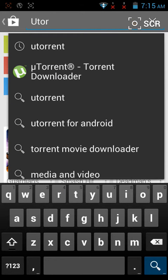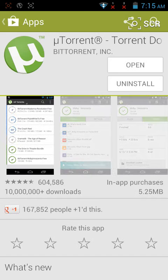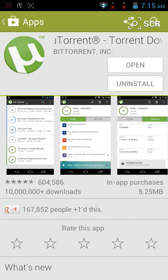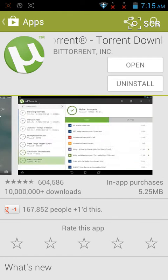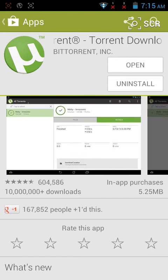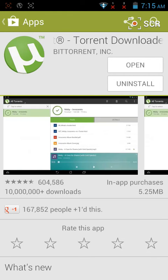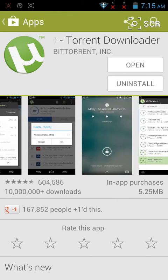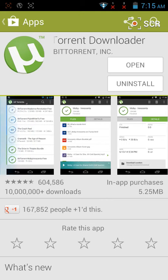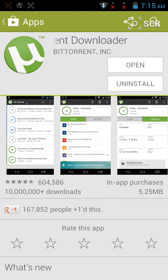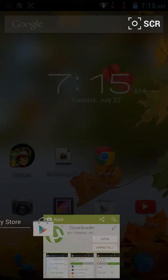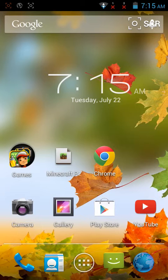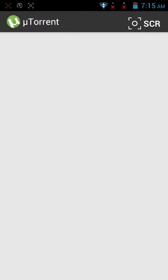When you search uTorrent, it will pop up and take you to this website. It will say download, and it's really safe. The app is safe, it's BitTorrent Incorporation, so you guys don't have to worry. Go inside the app.